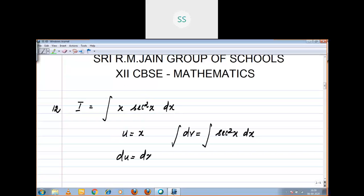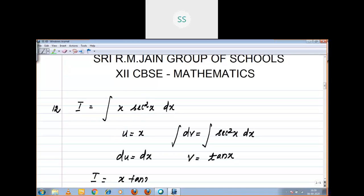du = dx. v = integral of sec²x, which is tan x. Now i = uv: u is x, v is tan x. So: x · tan x minus integral tan x dx.